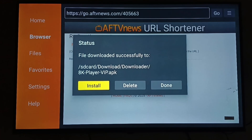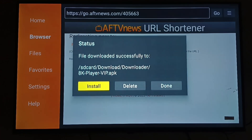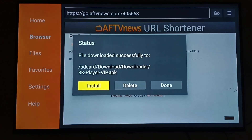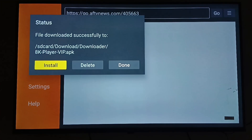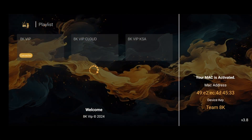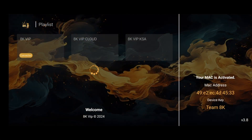The process usually takes less than a minute, depending on your internet speed. After the installation, open the 8K player app.